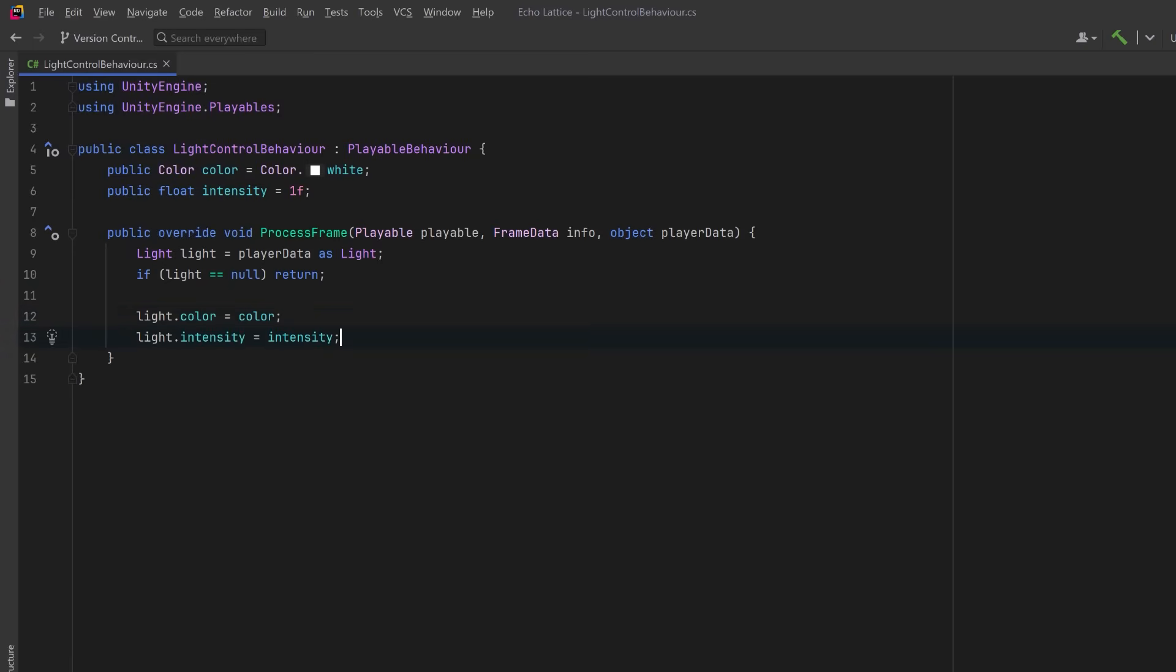Together, this makes the clip act like a keyed moment. For the duration of this clip, the light is forced to these values. And that's our complete playable behavior. It doesn't manage state or transitions, just raw evaluation logic.